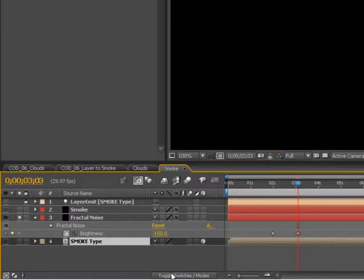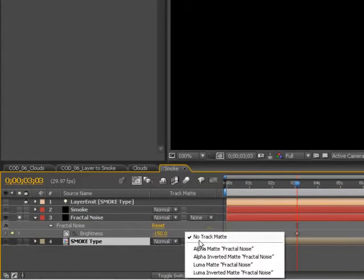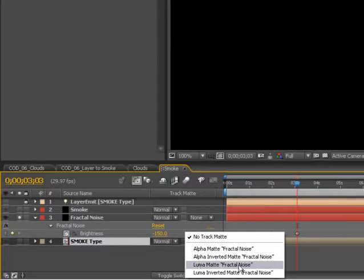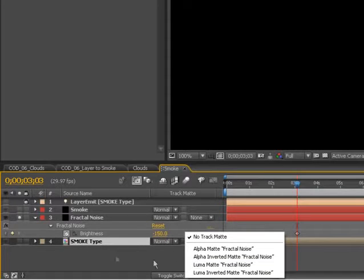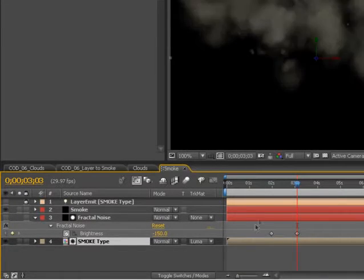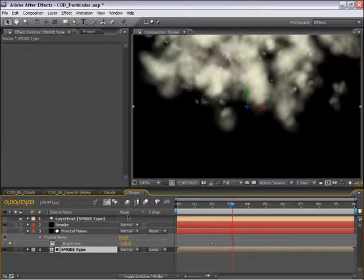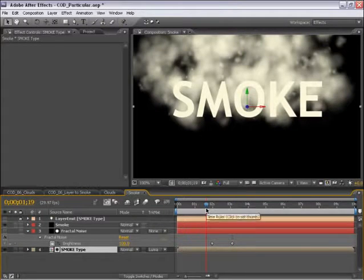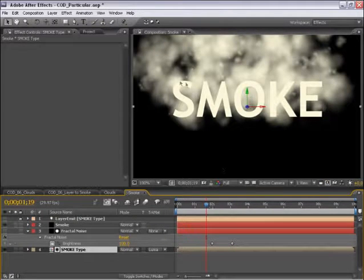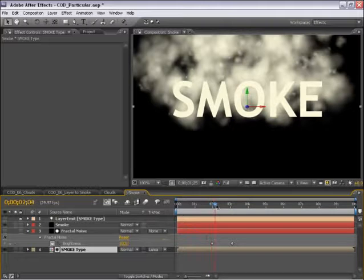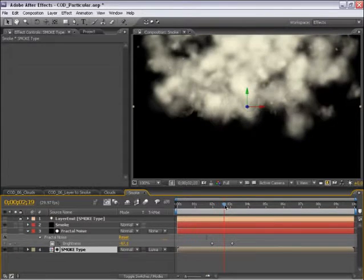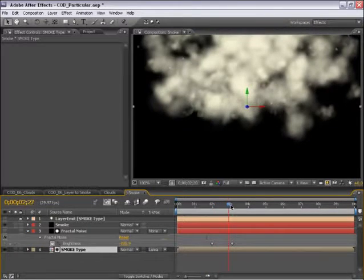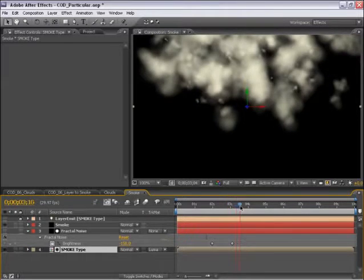So these white to gray to black values I can use on this layer here. So I can pull up my modes and track mattes here, and select Luma Matte Fractal Noise. So it's going to use the luminance as a matte or transparency information for this layer right here. Because it starts out white, we see the type, and then as this fractal noise transitions, it sort of fades away and does a smoky fade like that.